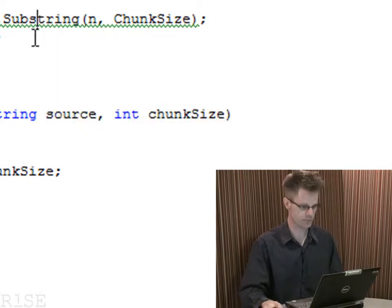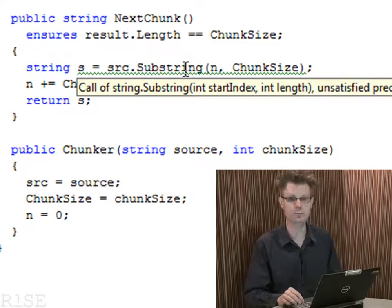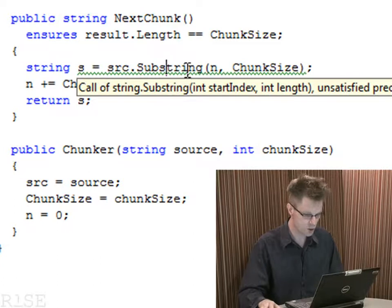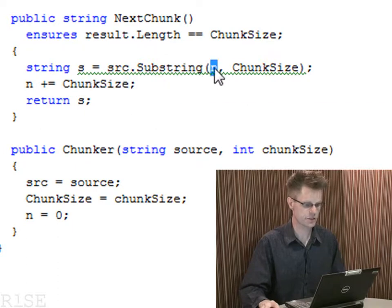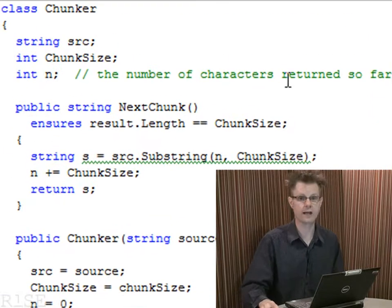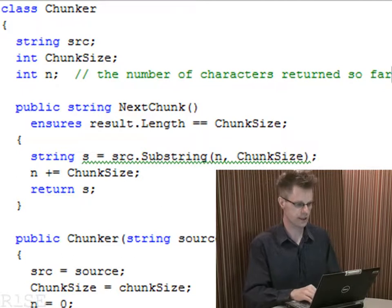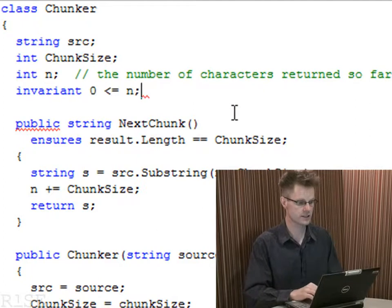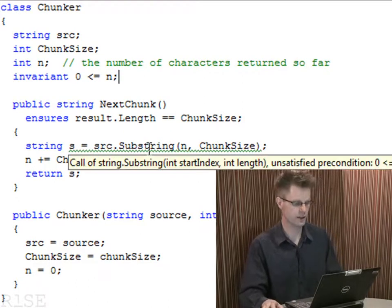Let's see what we can do about the precondition error. It's complaining that the start index — the first parameter of substring — has to be at least zero, and it's complaining that it might not be. What we're passing in as the start index is n, and we certainly intend for n to be at least zero — it's the number of characters returned so far. So what we can do in Specsharp is associate an invariant: instead of just saying the type of the variable is an integer, we say the value is going to be at least zero. By doing that, we get rid of the complaint about that precondition.